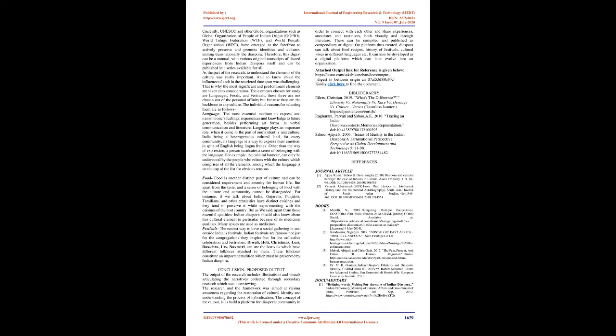Therefore, this digest can be a manual, with various original transcripts of shared experiences from Indian diaspora itself and can be published in a series available for all. As the part of the research, to understand the elements of the culture was really important, and to know about the influence of each in the restricted time span was challenging.